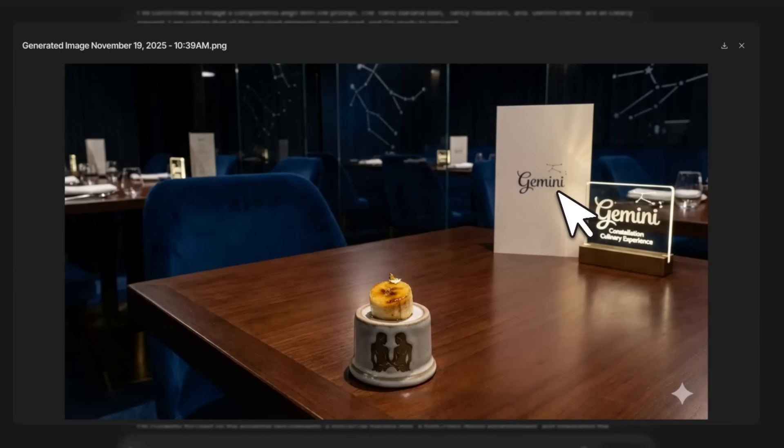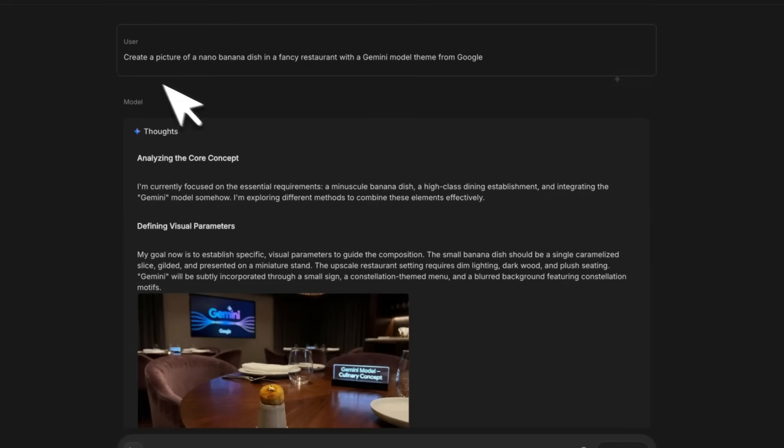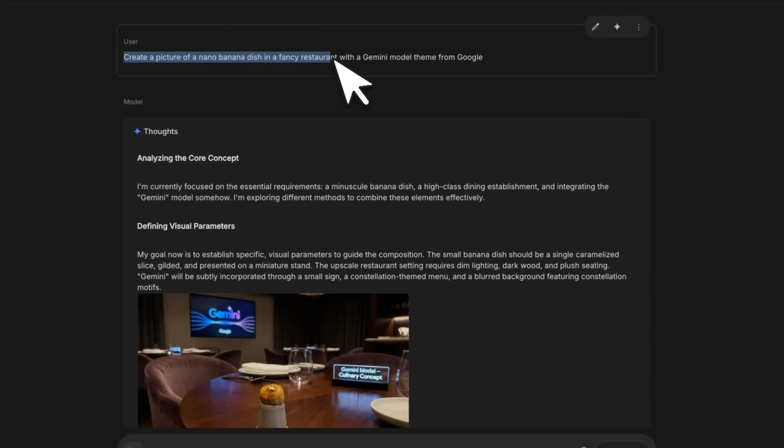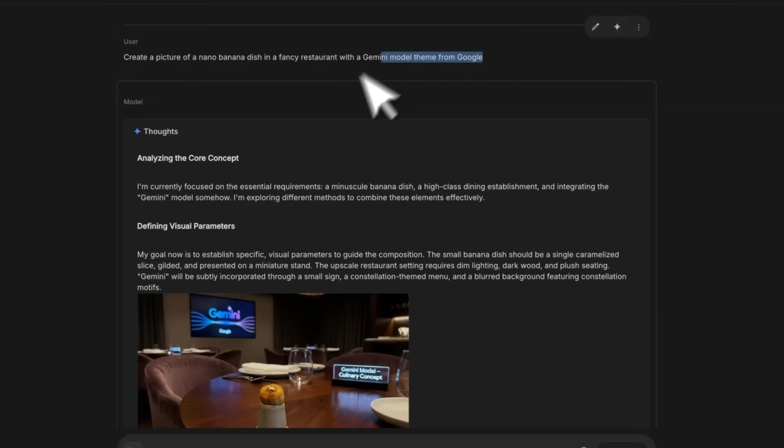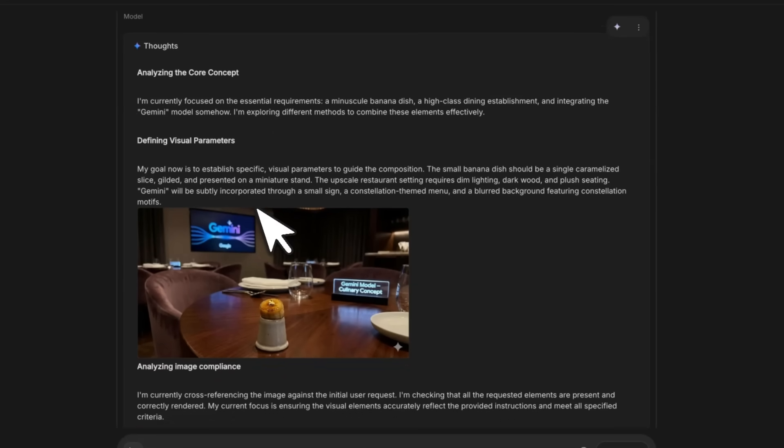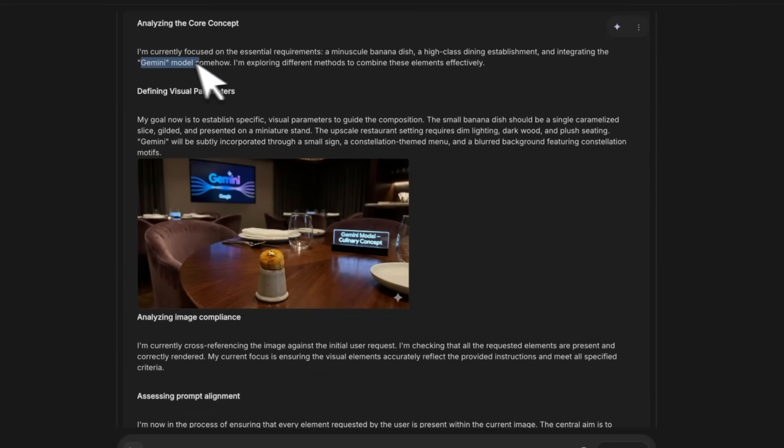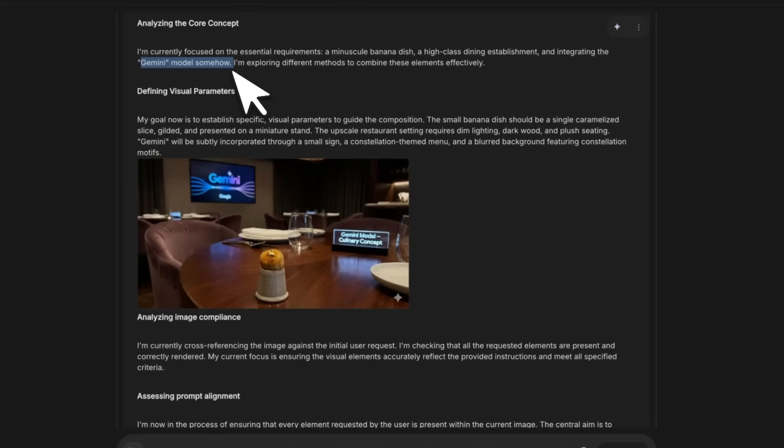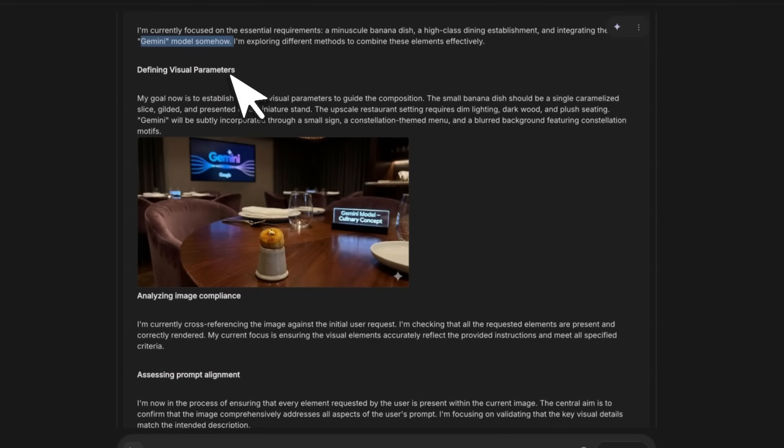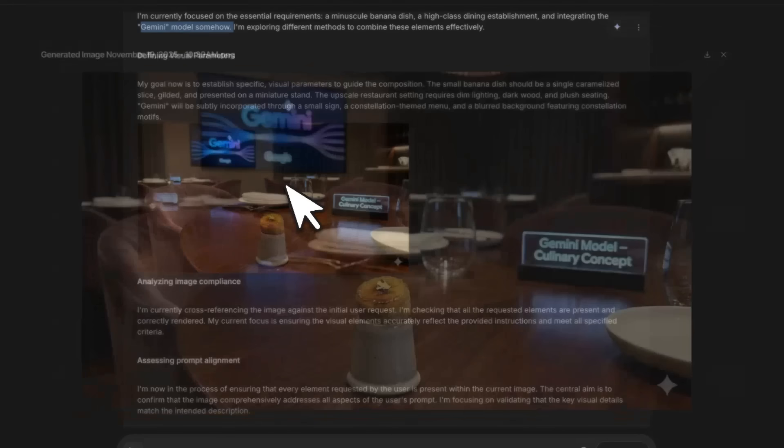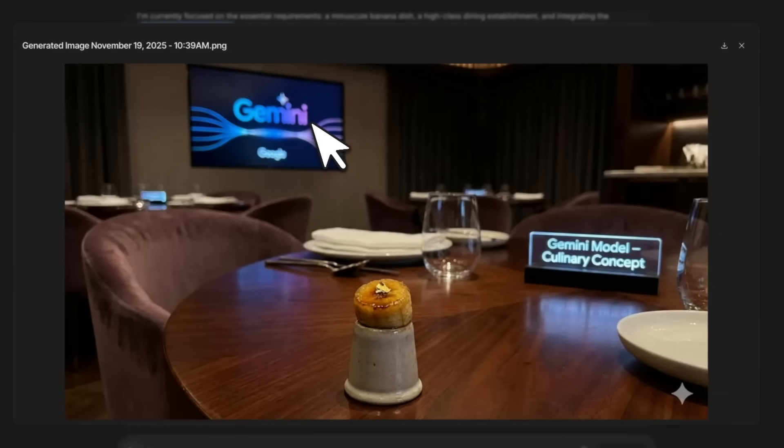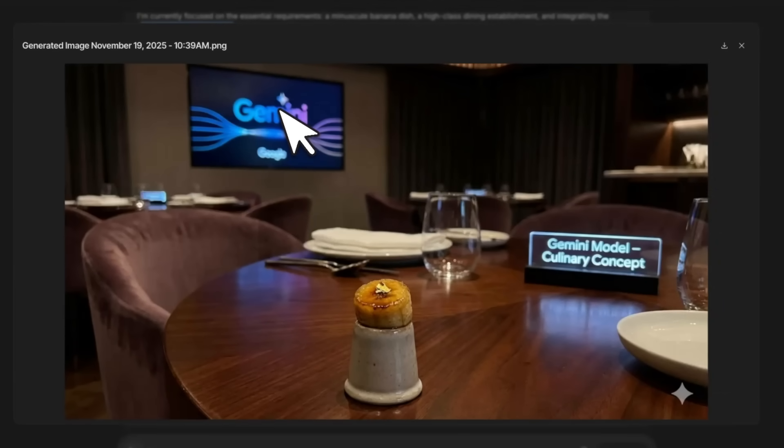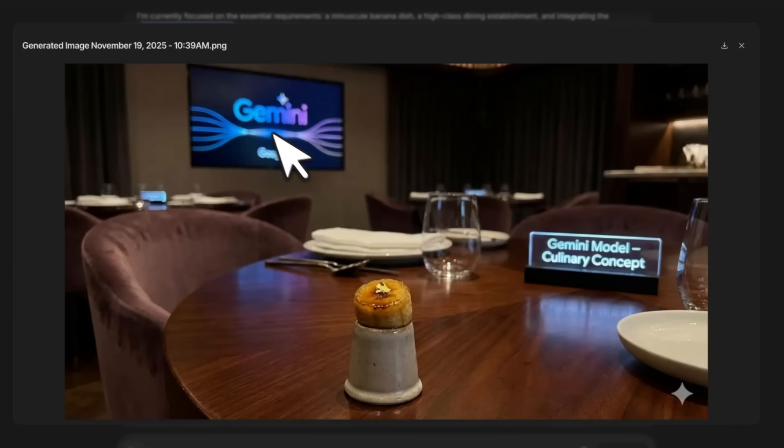In the follow-up prompt, I said create a picture of a Nano Banana dish in a fancy restaurant with Gemini model theme from Google. Now in this case it's focusing on Gemini model and starts thinking how exactly it's supposed to add to it. It did something really interesting—on the TV in the background it put the Gemini logo.